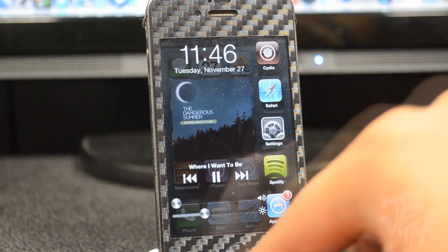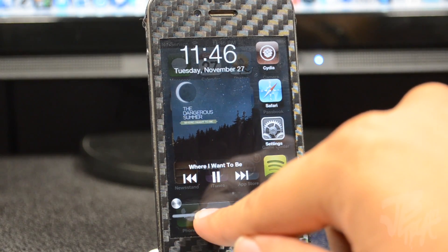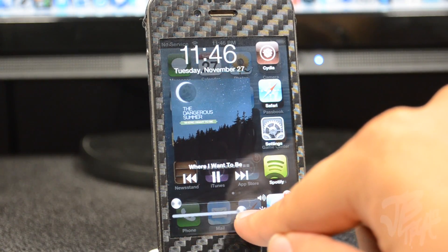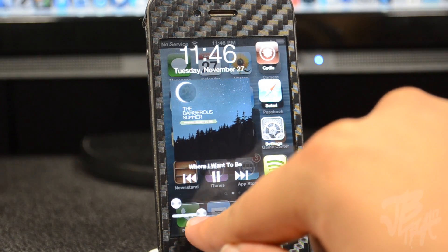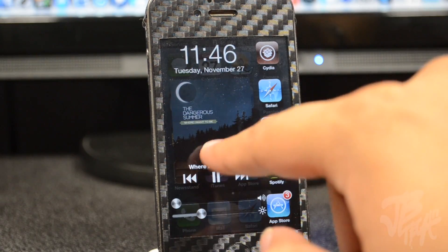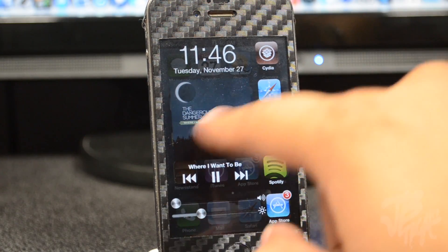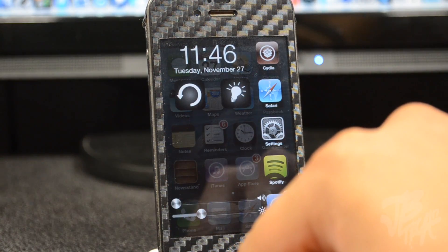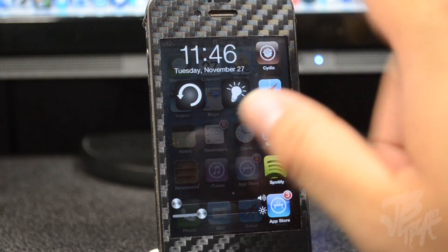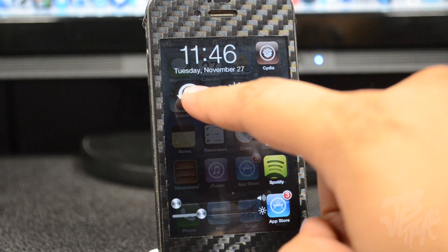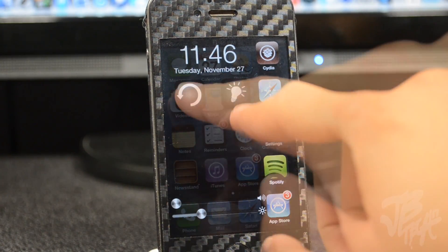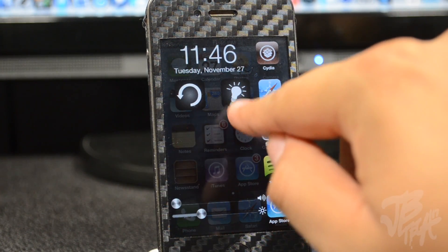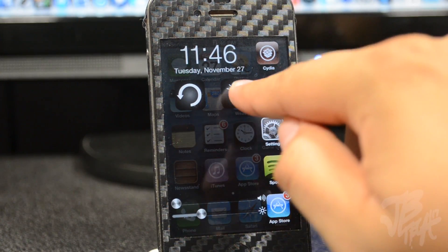If we go down here we have our volume control right there — you can turn up and turn down the volume of course — and you have a brightness slider here to turn up and turn down the brightness. And if we swipe to the left over here, we have our lock orientation right here.